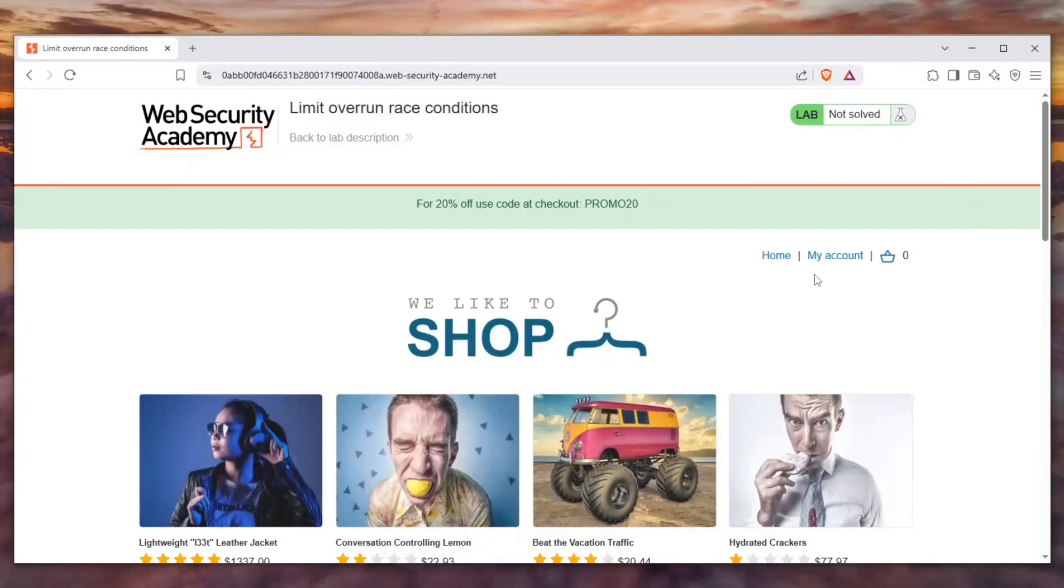As you can hear by the sound of my voice I'm pretty sick actually, and I still decided to make a video for you. In today's video we're going to be showing you a unique and neat trick that you are overlooking on most of these bug bounty platforms.